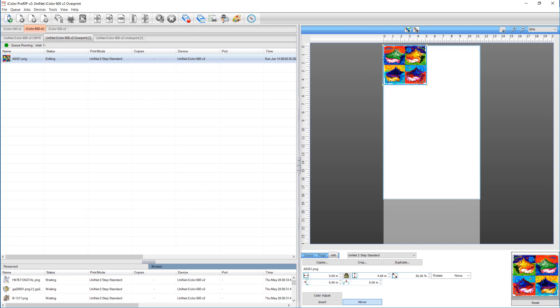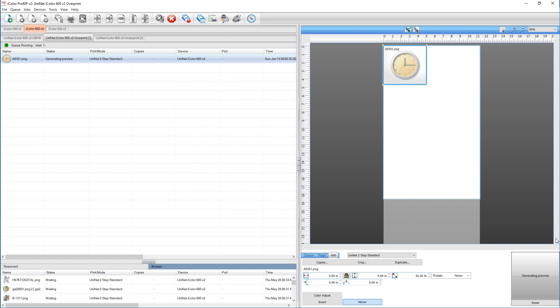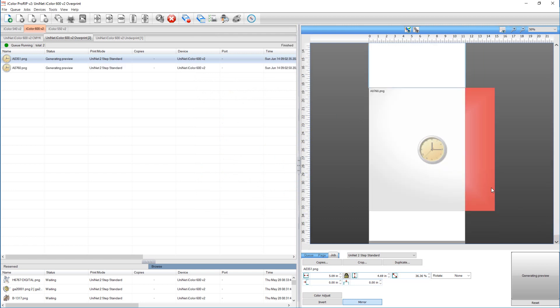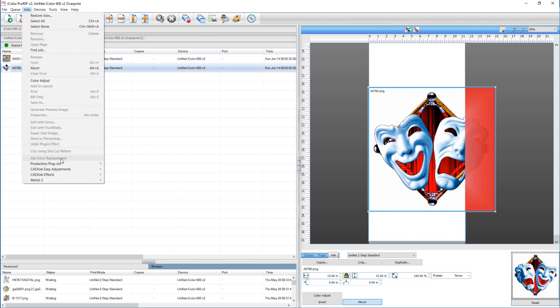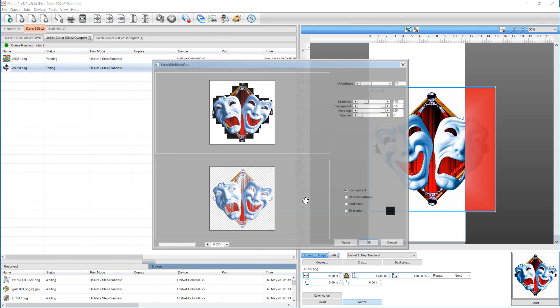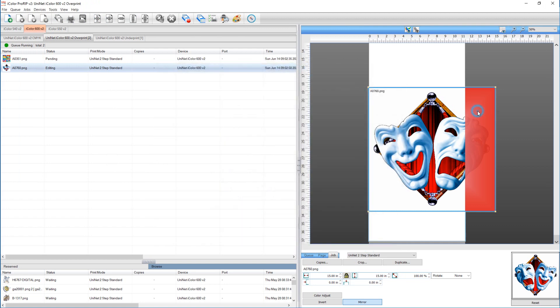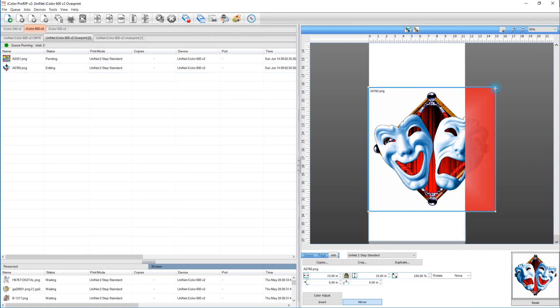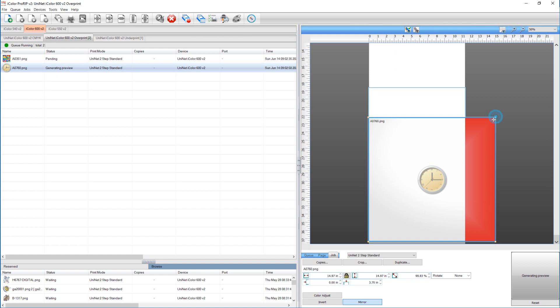I'm going to load another image and do the same thing. We'll resize it. Oops. Got to get that corner. There we go.